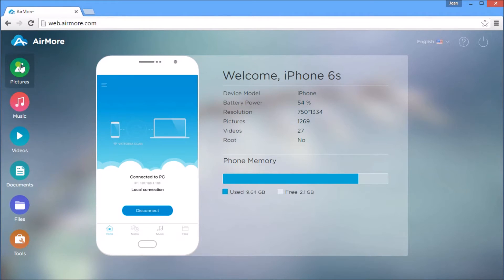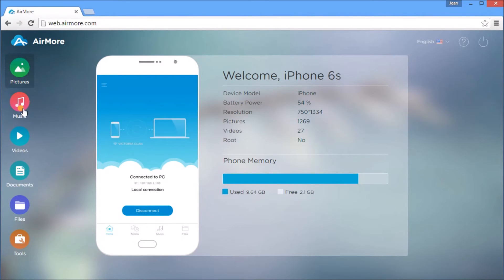On the left side of the screen, you will see icons such as pictures, music, videos, documents, files, and tools.